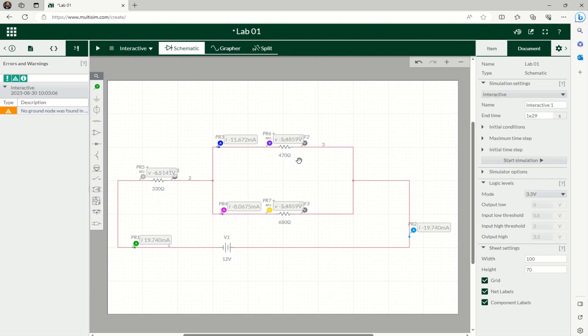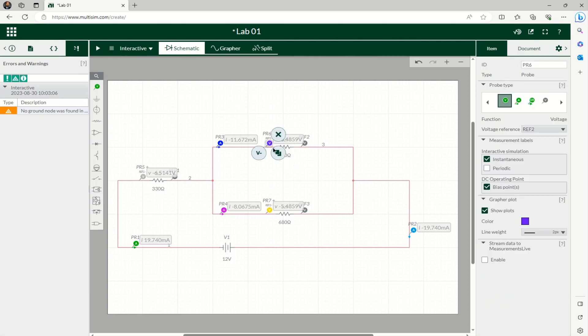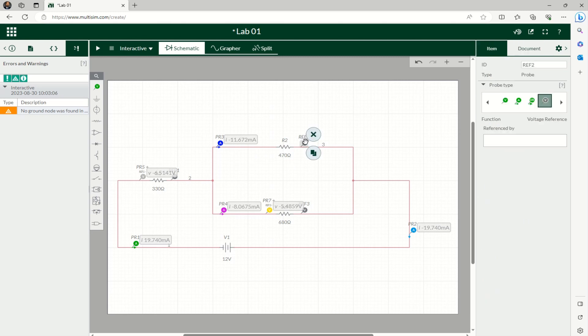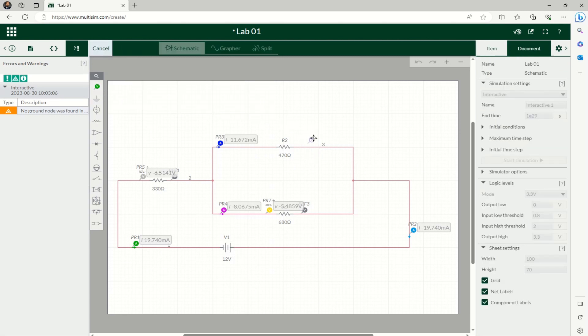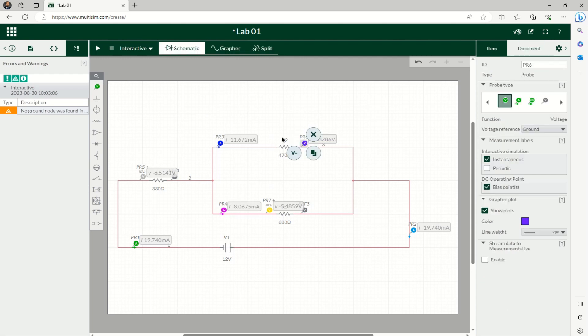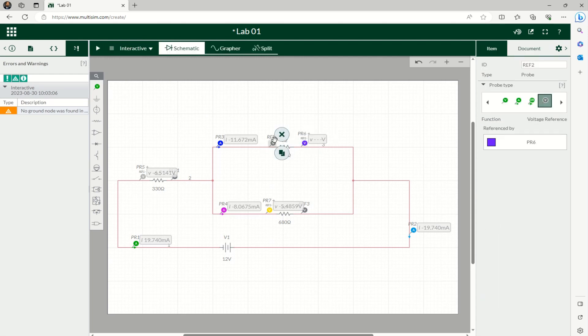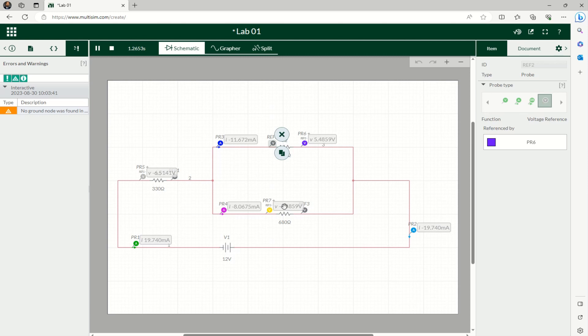And let's delete the reference point, delete, and do voltage: start here, reference point here, and then let's run. Now it became positive, so it depends on the reference point you select.